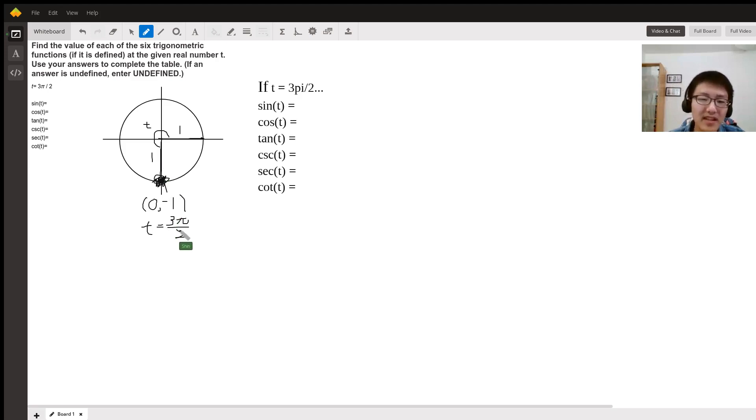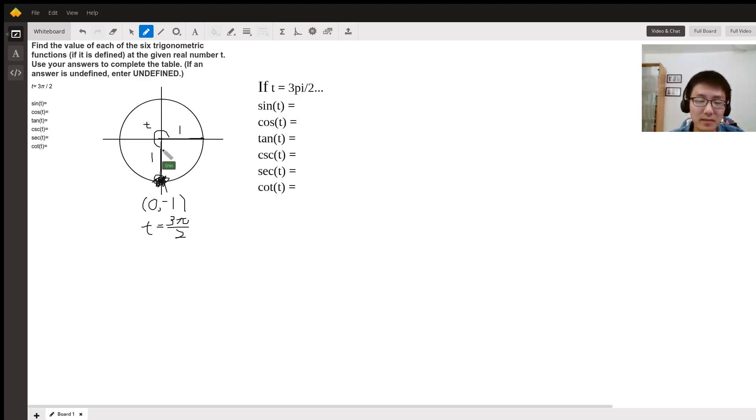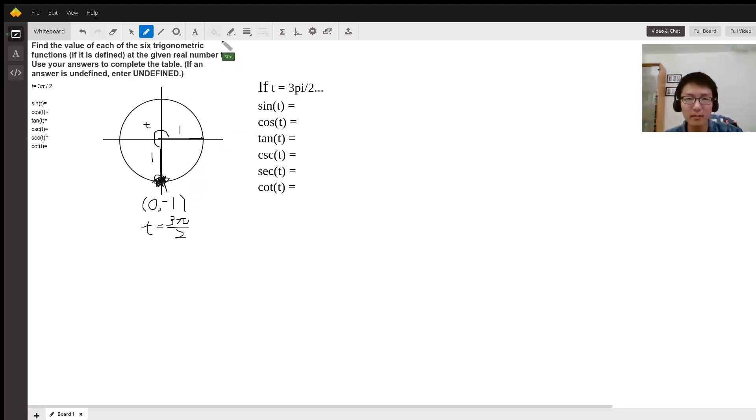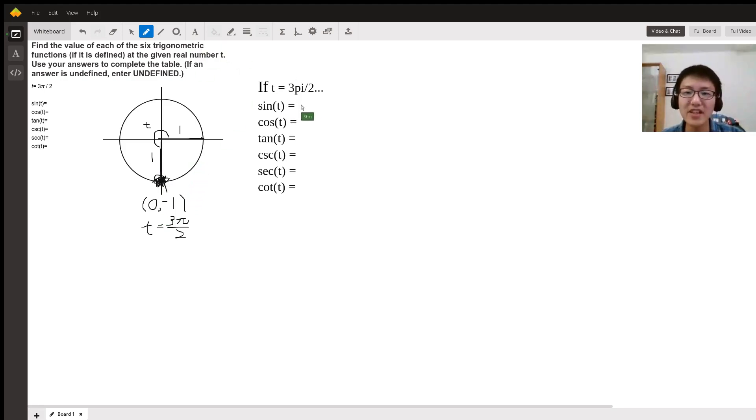Now, t equals 3π over 2. You realize that because the radius is one and this thing lies directly above the y-axis, its coordinate is zero comma negative one, and that will be an ordered pair of coordinates. So given this information, we can figure out what all these operations are.